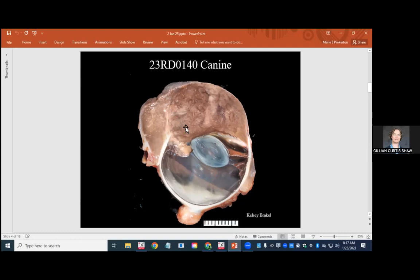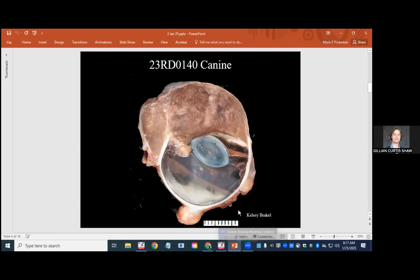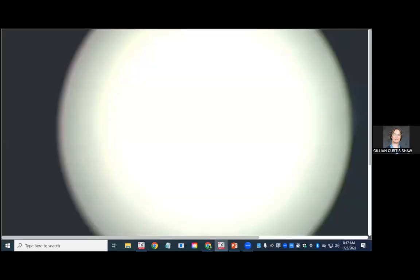So we said that the globe was buphthalmic. We said that the cornea was opaque, irregular, brown, and thick, and that there were multiple limbal bulges. We said that the lens was displaced and the vitreous was liquefied. So clearly this is the problem. This is where the cornea used to be, and the cornea is now a big solid brown mass, which is extending into the limbus and into the subconjunctival space.